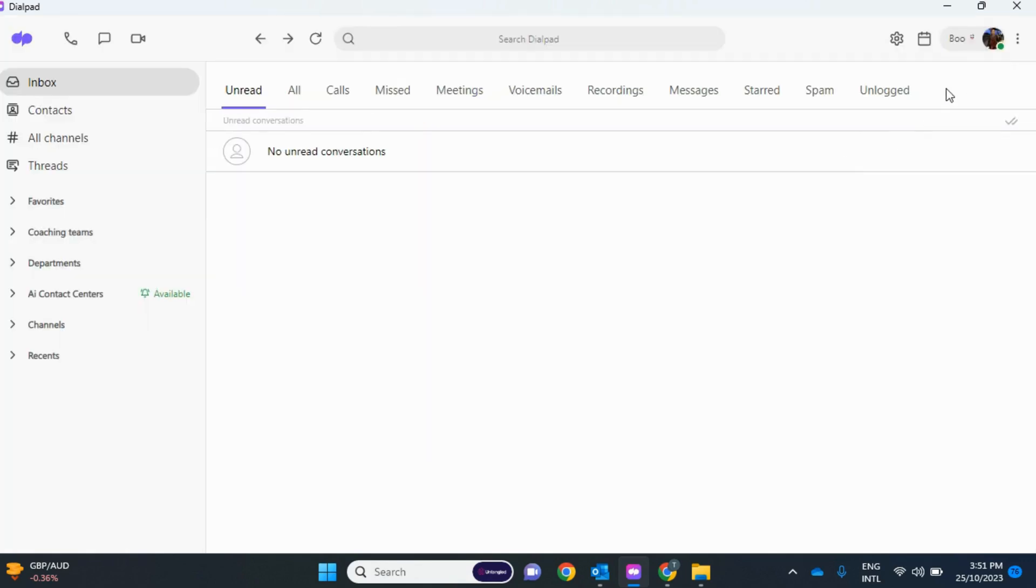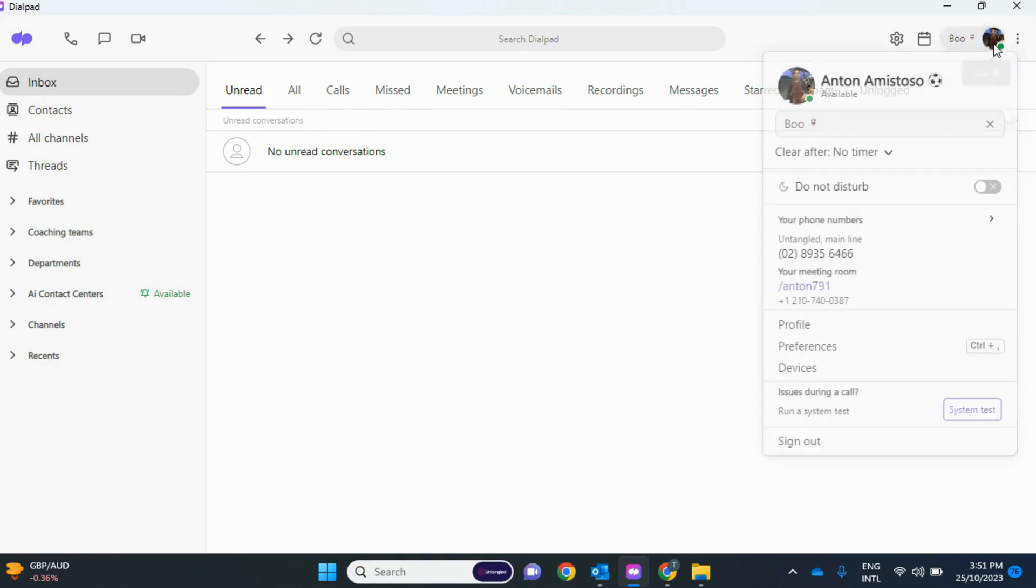All you have to do is go to this button in the top right and click Profile. This will then bring you to the browser and straight to your settings.